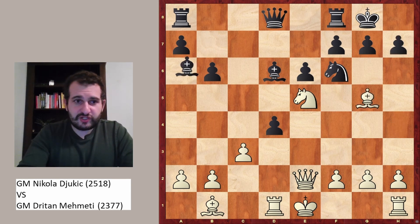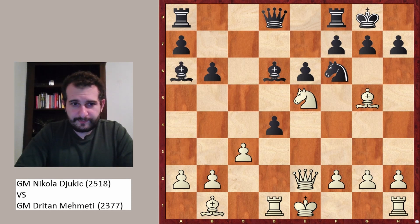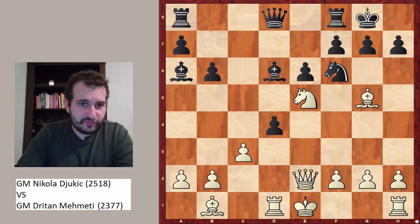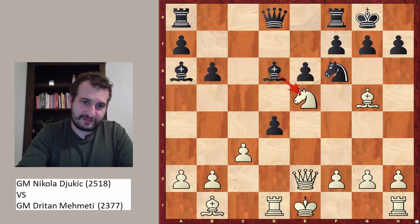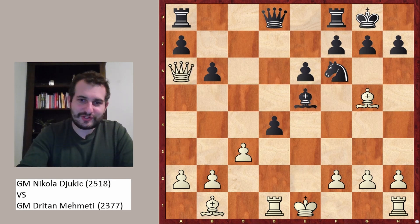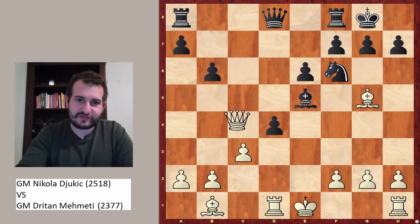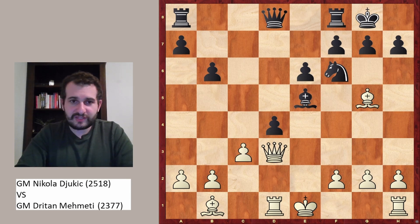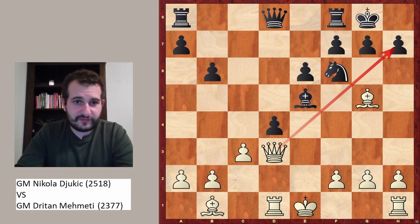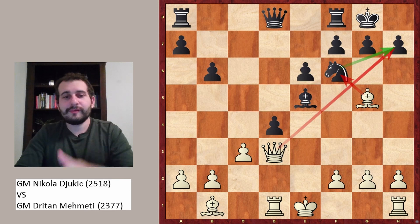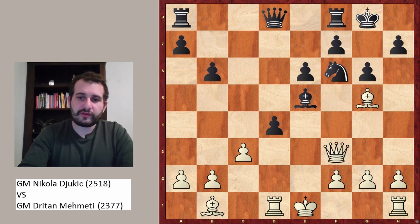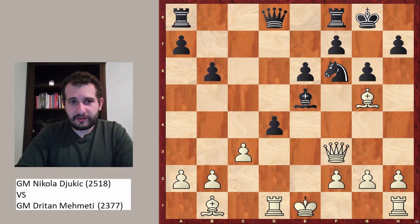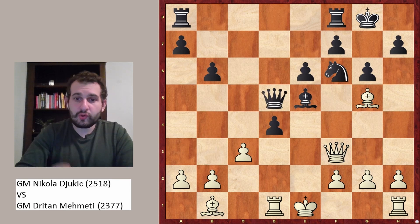Instead of h6, bishop to a6 was played, attacking the queen, with the idea to take the knight on e5. But Grandmaster Jukic calculated that after queen-takes-a6, bishop-takes-e5, the position is completely lost. After queen to d3, it's threatening checkmate, and after taking on f6 there is no defender of h7. Black is in huge trouble and plays g6, followed by queen to f3, and black played queen to d5.